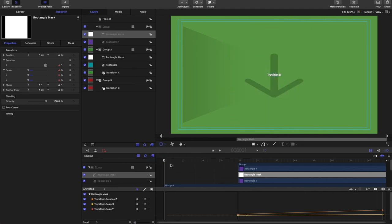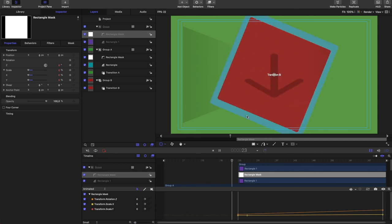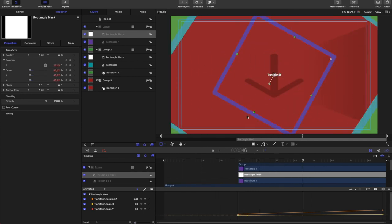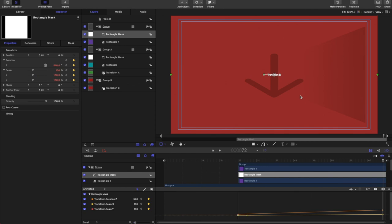But generally speaking, this is the idea we're going for. So just like that, we actually have a full transition. We have the video in. One square reveals video B. Another square for effect. And then boom, we're in video B. Three second transition. Easy.